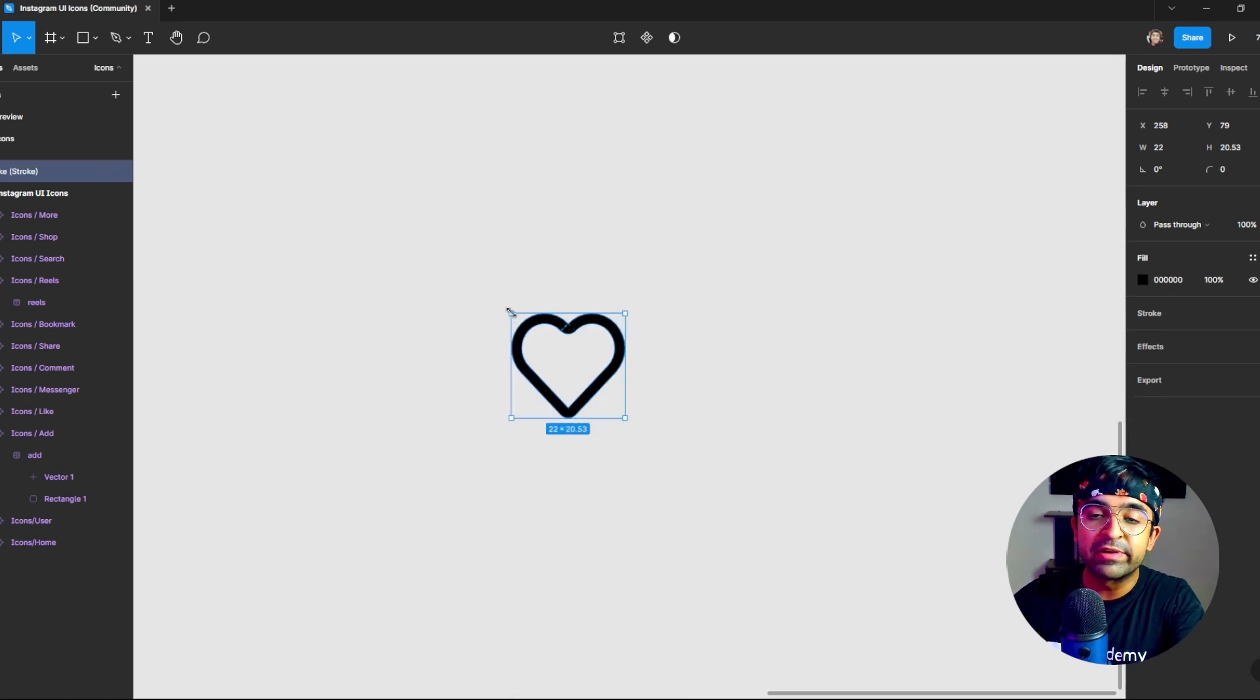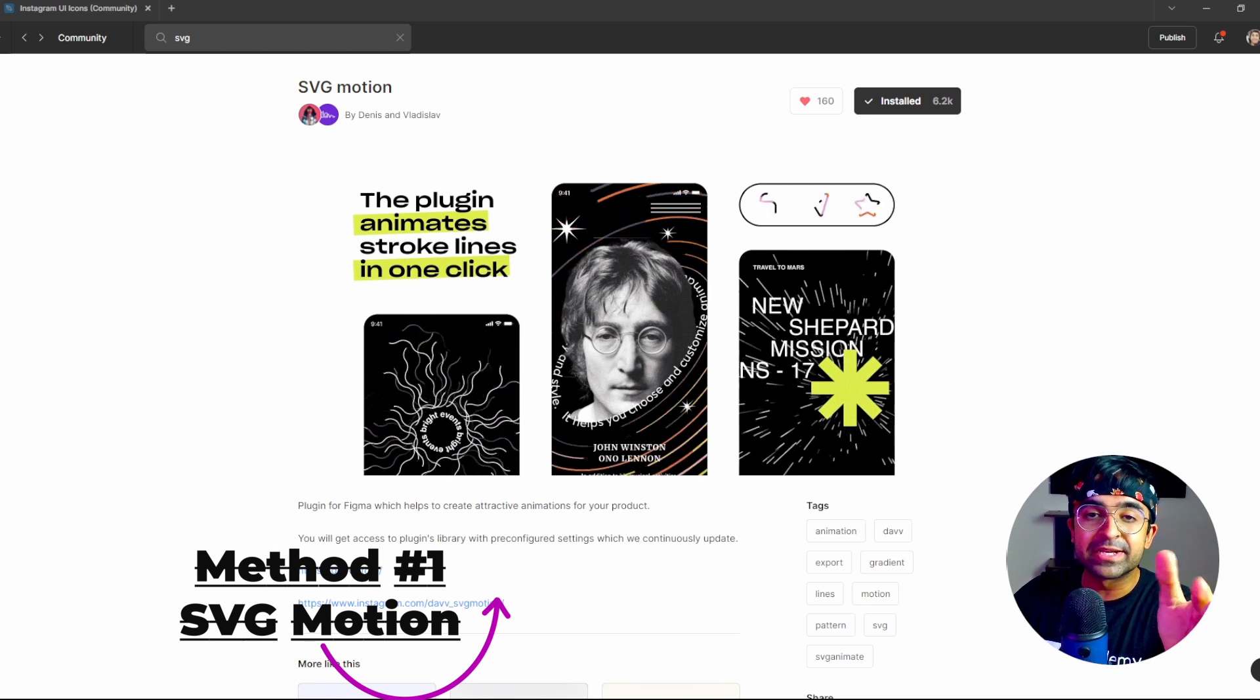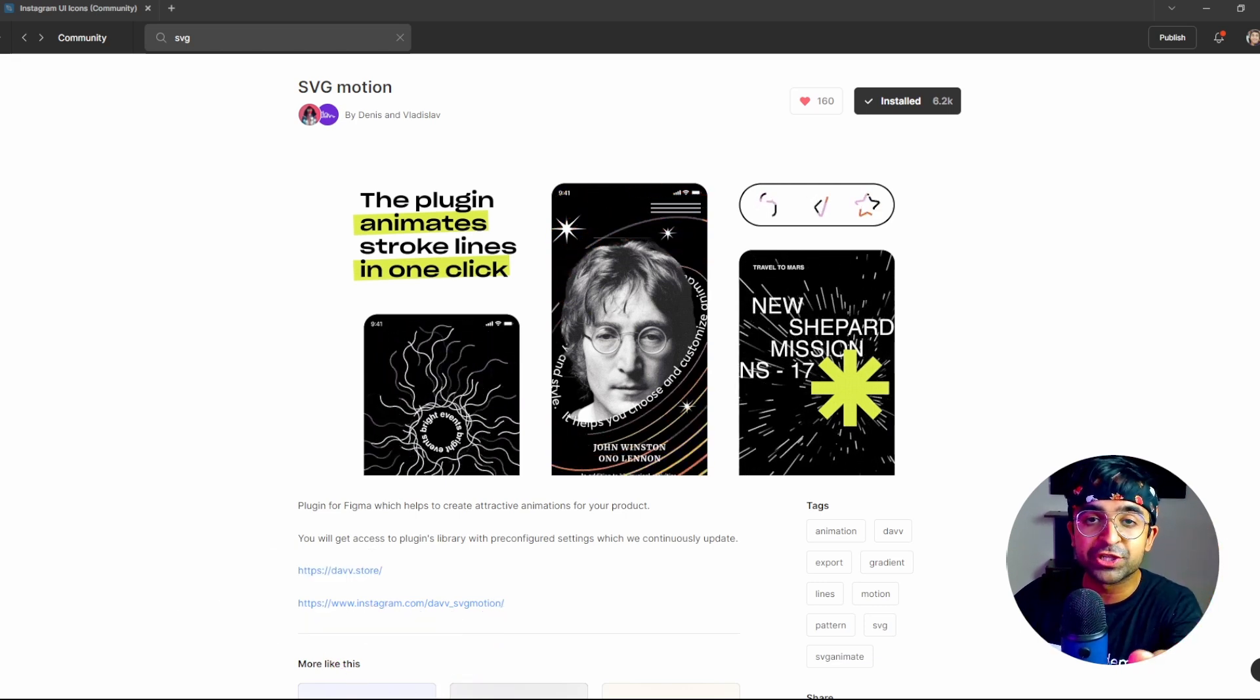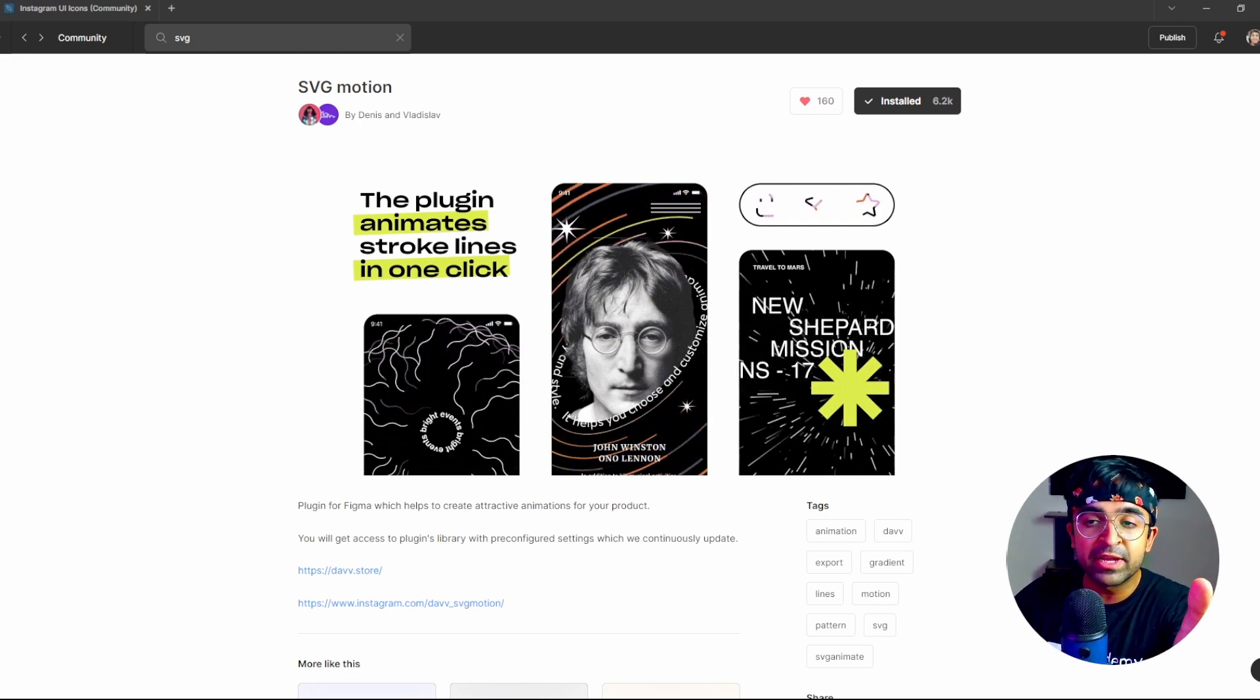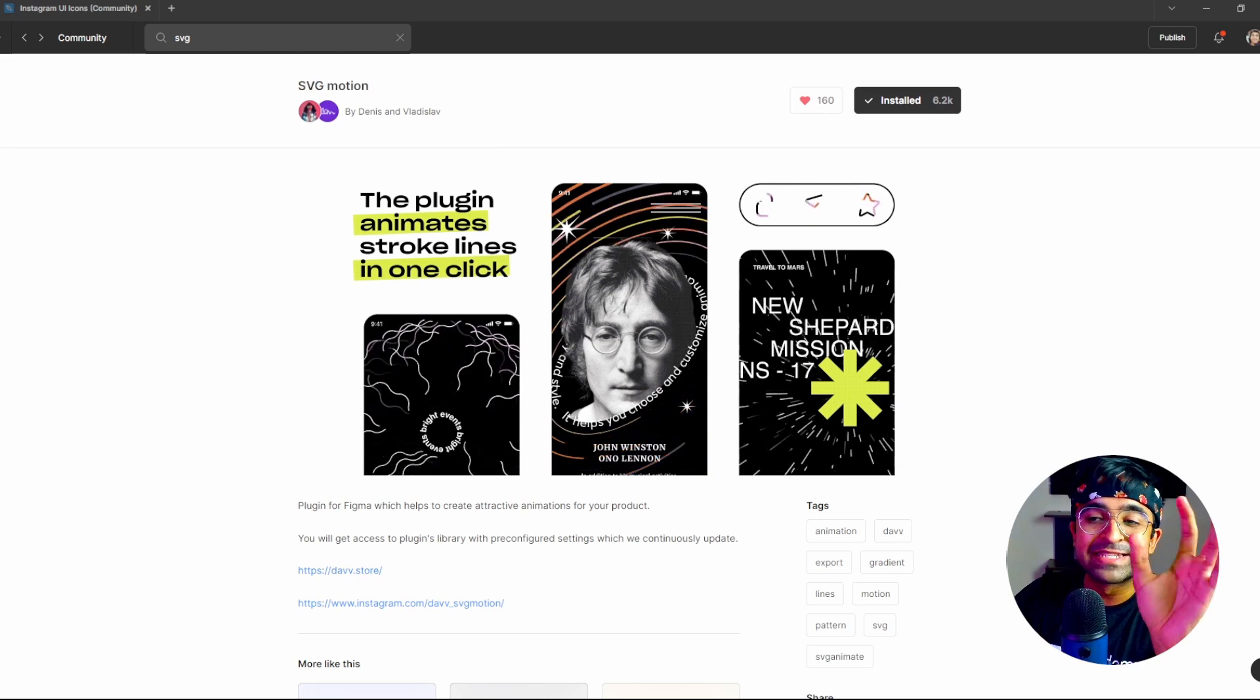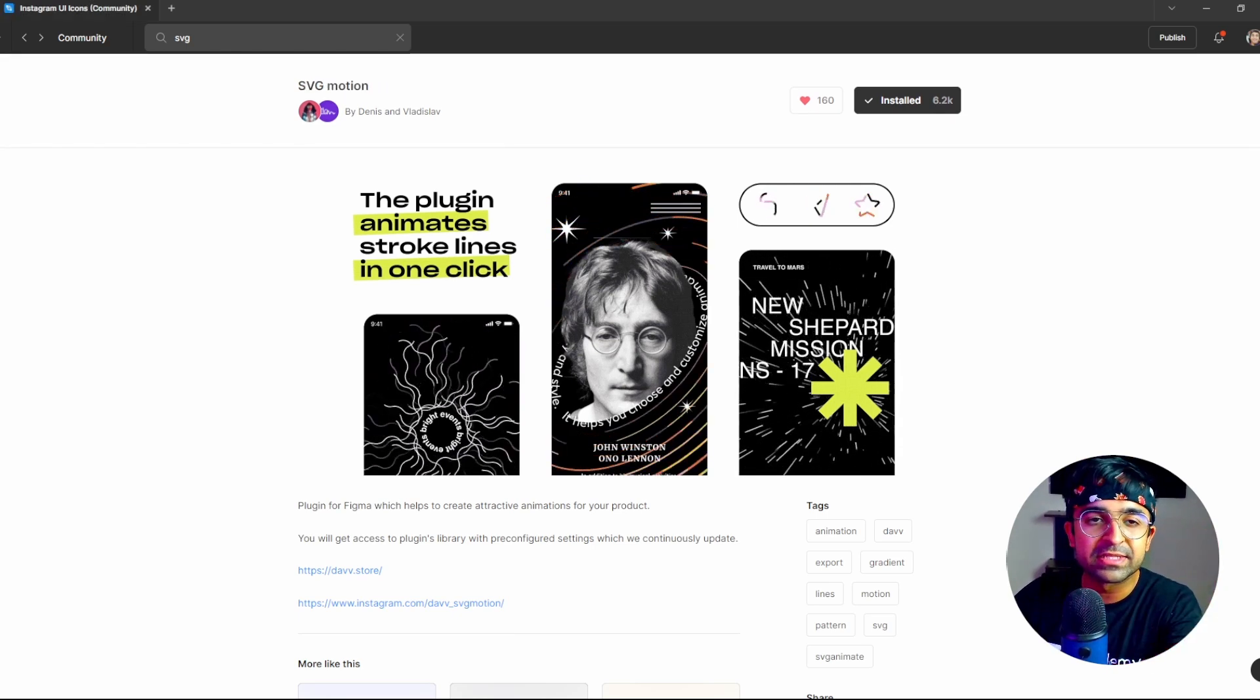The first actual method in creating these line icons is to install something called SVG animation. You will find SVG motion in the Figma community library and you can just download it for free like I have. Insanely incredible on what it can do. So let's try it out on icons.